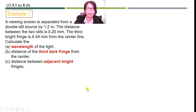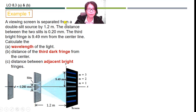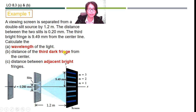Now let us move on to an example of how to solve problems related to double slit interference. A viewing screen is separated from a double slit source by 1.2 meters. The distance between the two slits is 0.02 millimeters. The third bright fringe is 9.49 millimeters from the center line. Calculate: A) the wavelength of the light; B) the distance of the third dark fringe from the center; C) the distance between adjacent bright fringes.